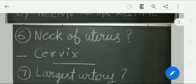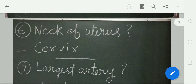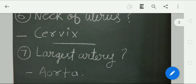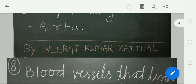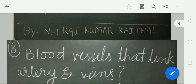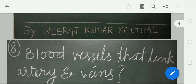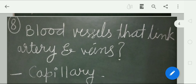Largest artery of our body: the aorta. The aorta is the largest artery of our body. Question number 8: blood vessels that link arteries and veins. Capillaries are the blood vessels that connect arteries and veins.